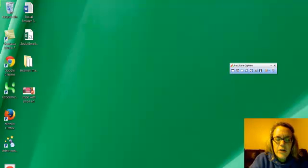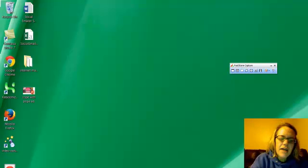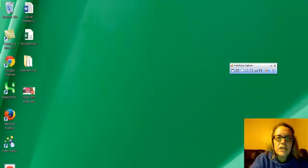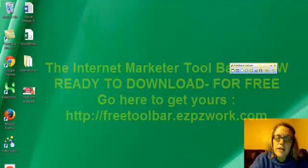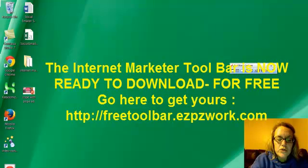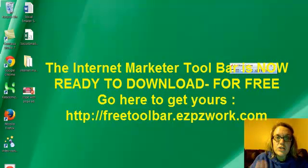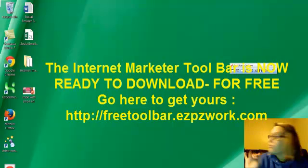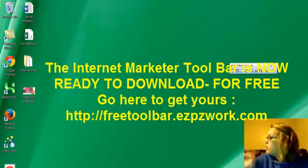Hey guys, it's Angie Tenenny-Rogers and I just want to quickly show you the Internet Marketers Toolbar. It has been released today and is available for your free download.